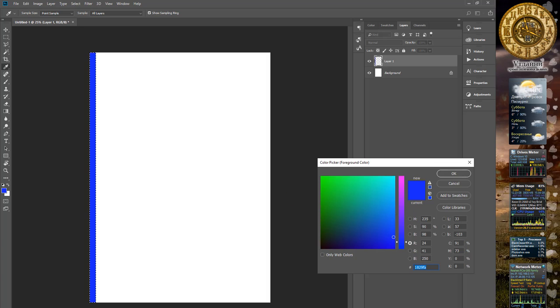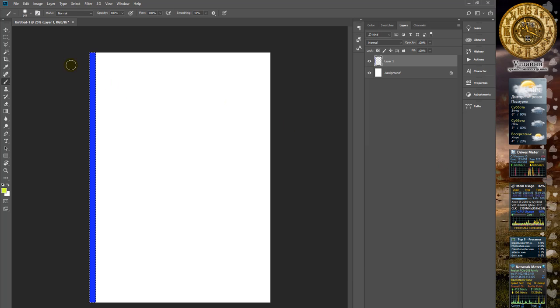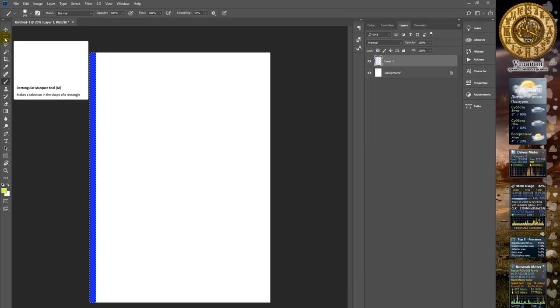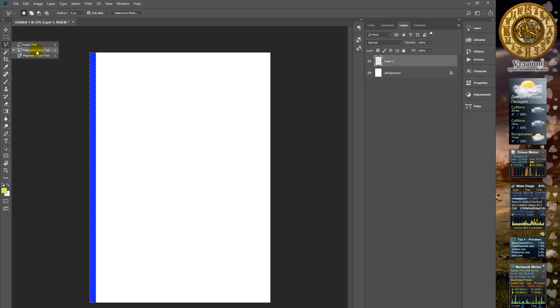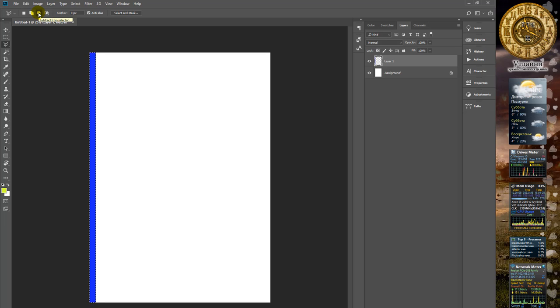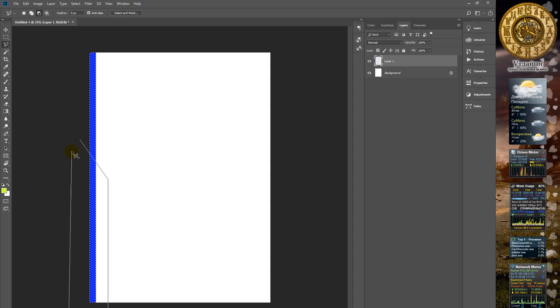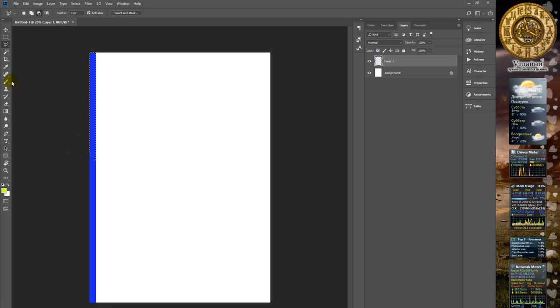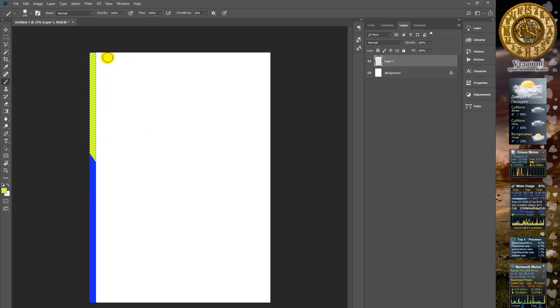Then choose another color, for instance yellow, and make another selection. Choose the polygonal lasso tool with mode of subtraction and select some area. Choose brush tool with the new color and make this type of form.